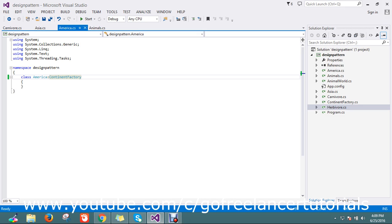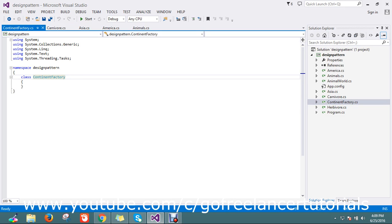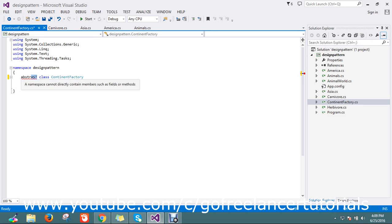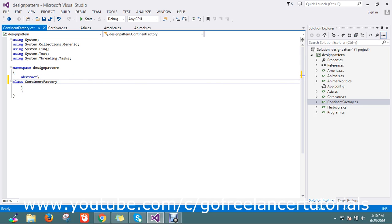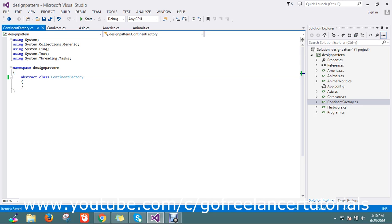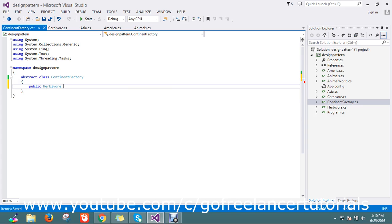Let's go to the continent factory. The continent factory has to provide me a list of continents, which animal belongs to that continent, and what that animal is going to eat — that is what it's all about. Let me go and define my classes as abstract here.